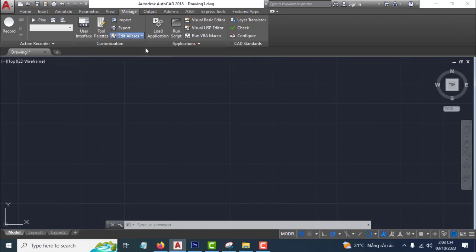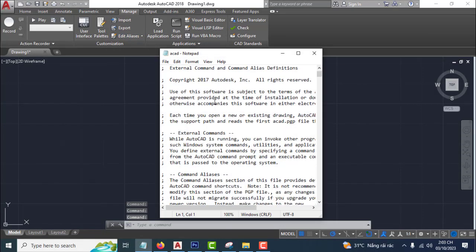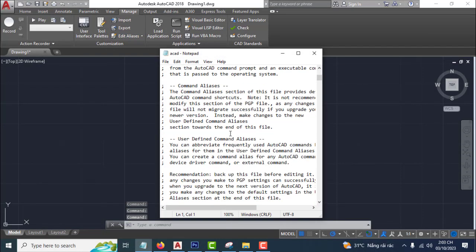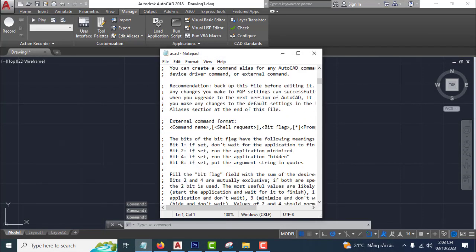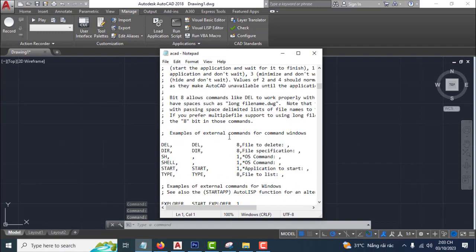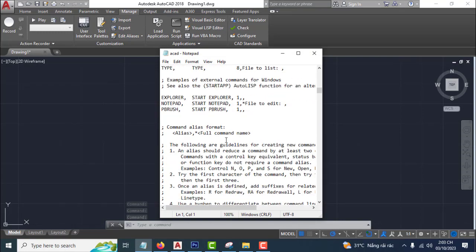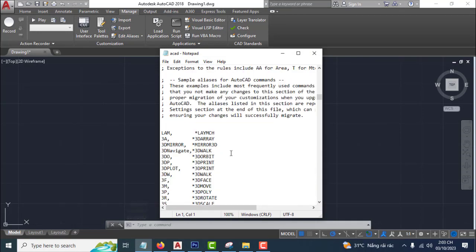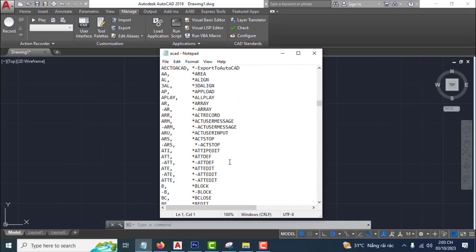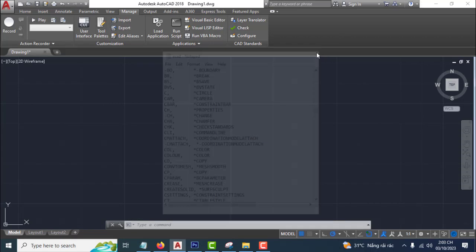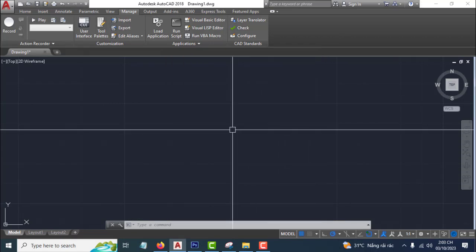Now you see all the shortcut commands in AutoCAD right here. Very easy.